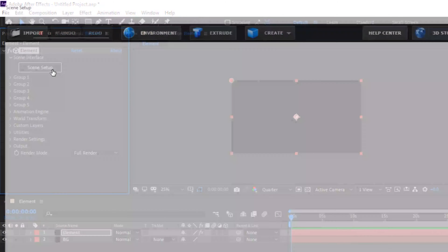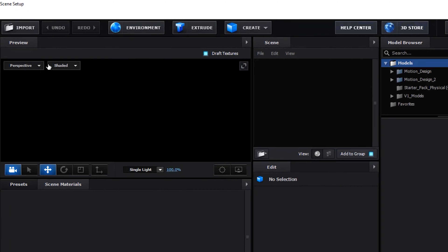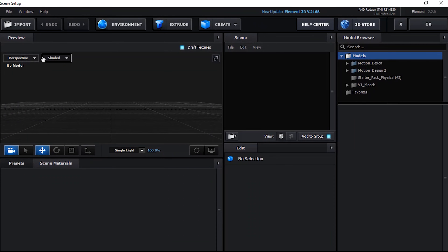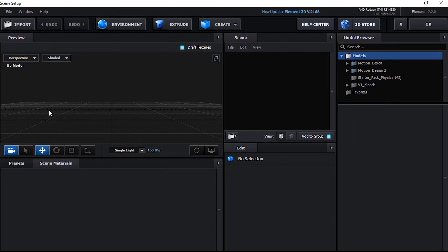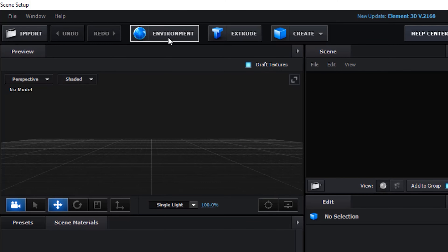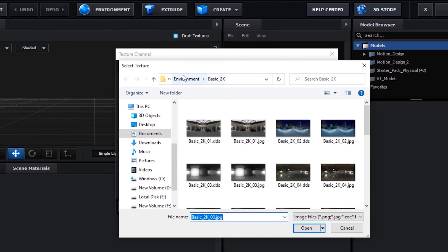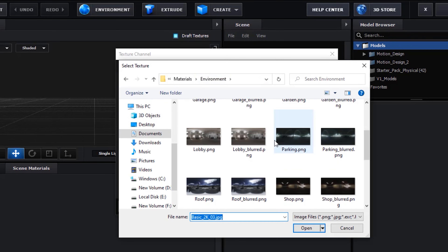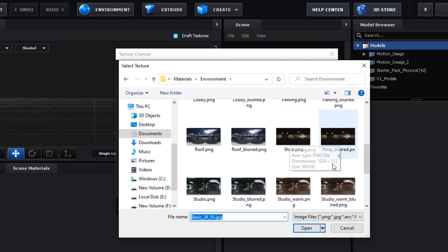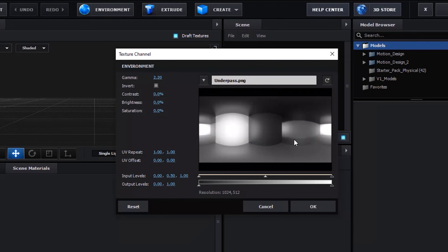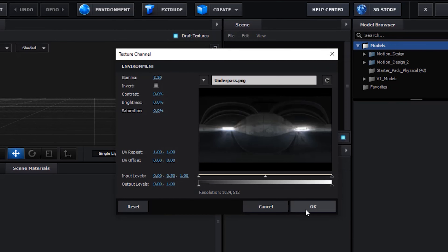Click on Scene Setup. Click Environment and change the environment to Underpass. Click OK.